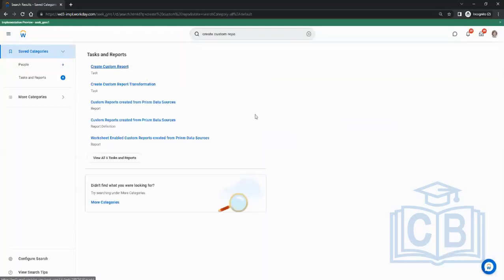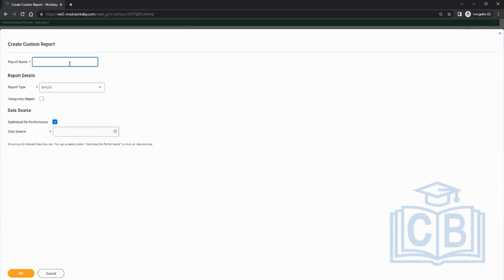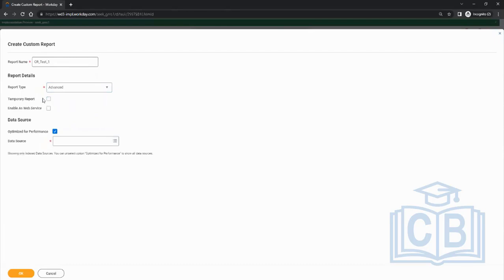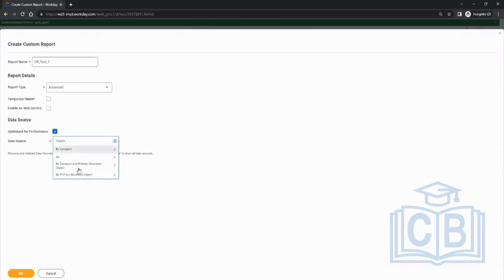Opening the report, I give it a name: CR underscore test. The report type will be advanced. It's a temporary report, which will be deleted after 24 to 48 hours based on the settings. Enable as web service should be selected when using it for integrations. Optimize for performance, when checked, will show only the indexed data sources.